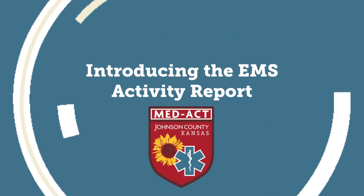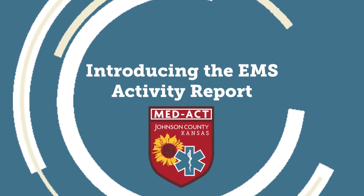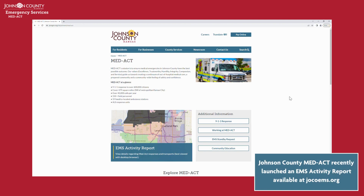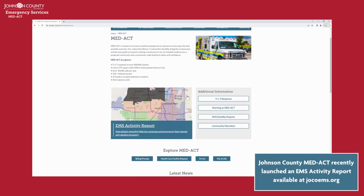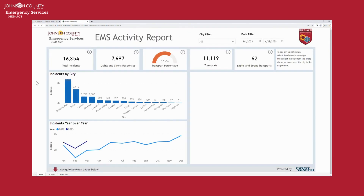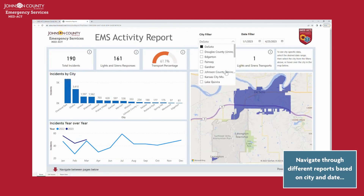Introducing the new EMS Activity Report Dashboard, an interactive landing page that users can navigate in real time to explore the services Johnson County Med Act provides.